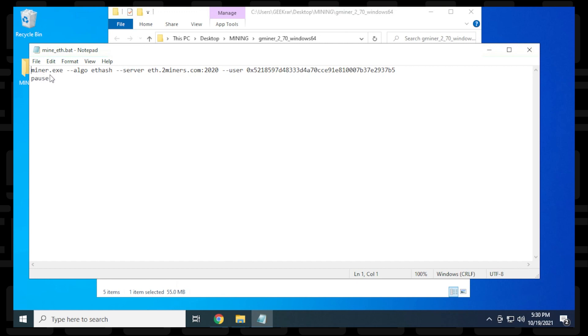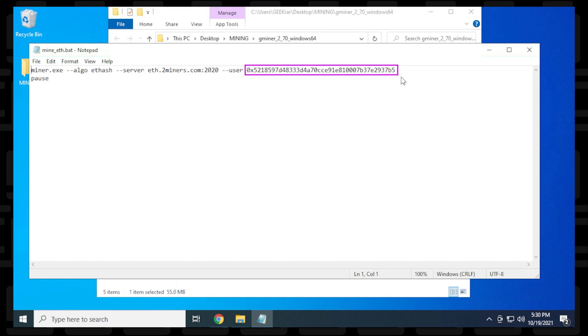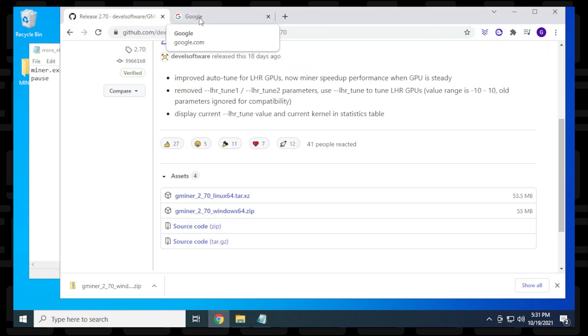We have the miner executable file and the algorithm is ethash. We're going to change the server address and port, and also the wallet address which is listed as user. We'll open our browser and get that information now.